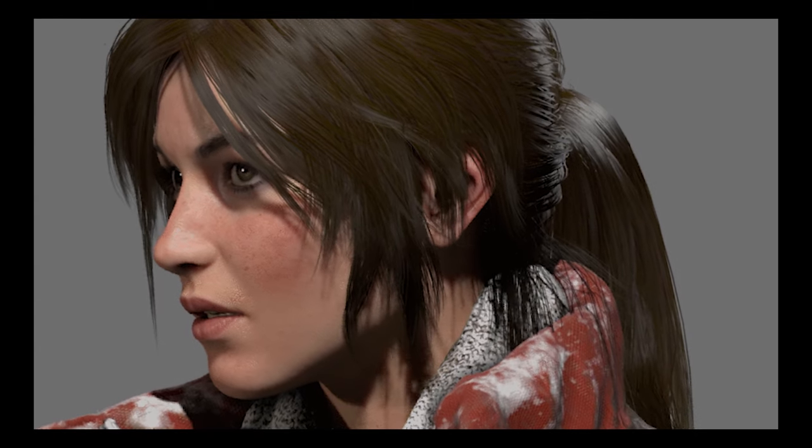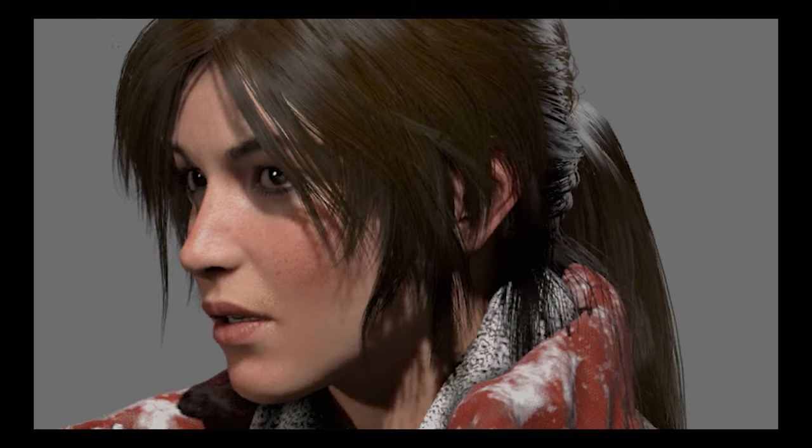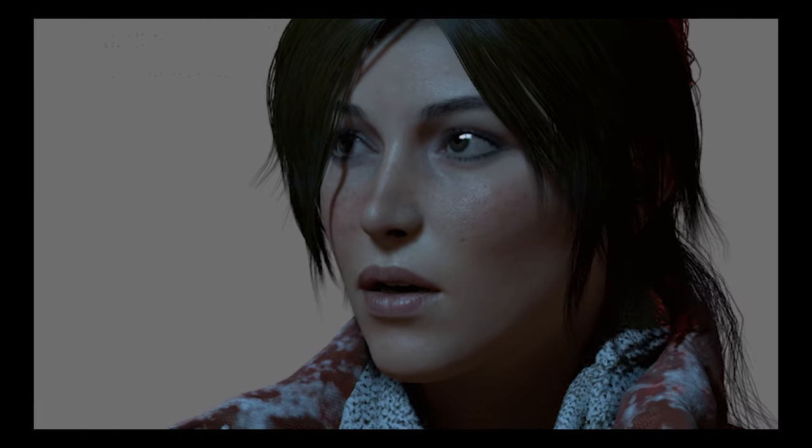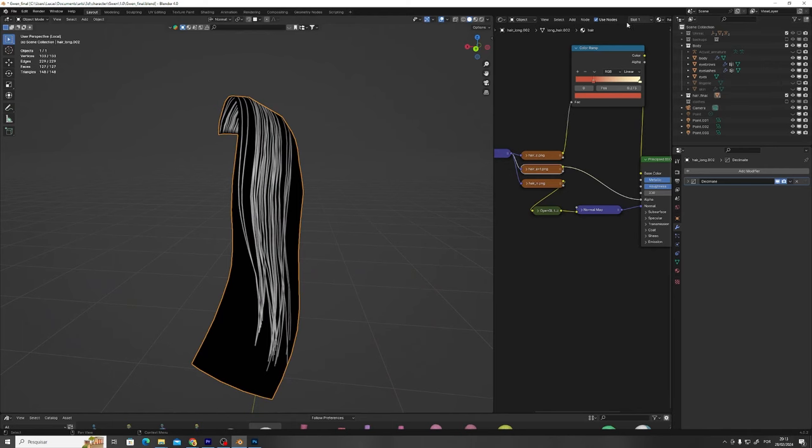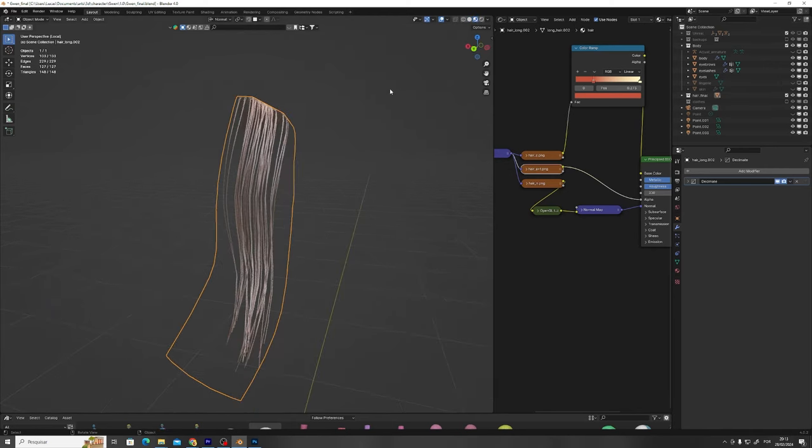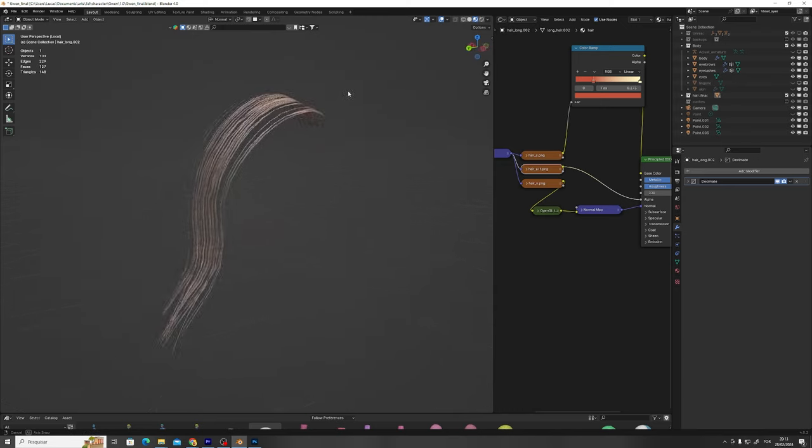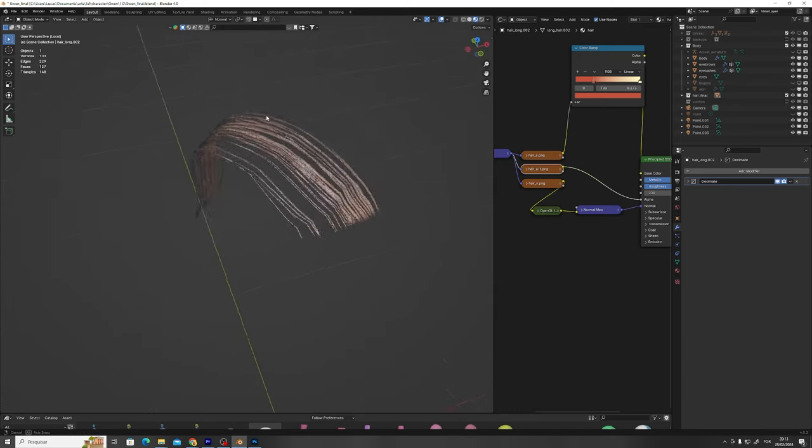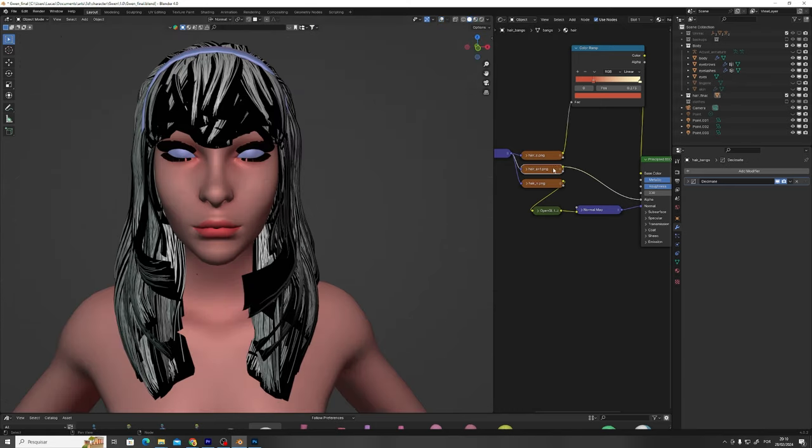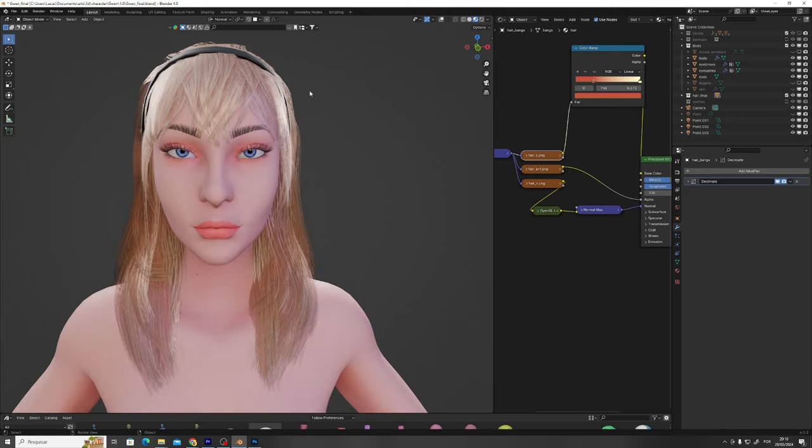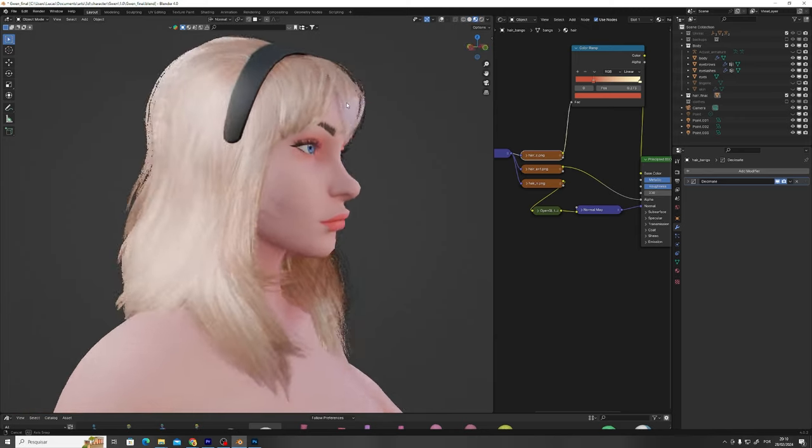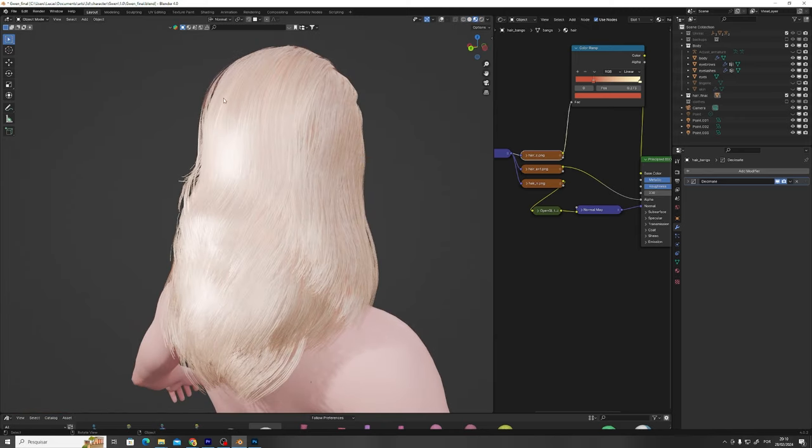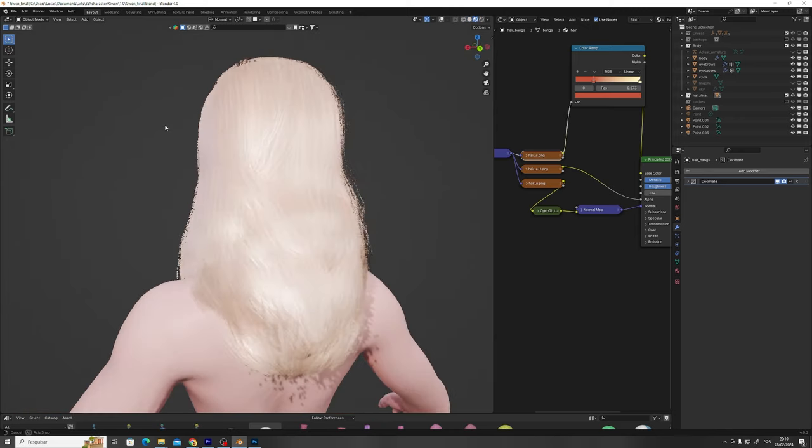In video games, hair is done by placing sheets of geometry on the model and these sheets, or hair cards as we call them, have a transparency mapped to its material. Each sheet functions as a hair lock and by adding many of them, you get tricked into thinking you're seeing each hair strand being generated individually.